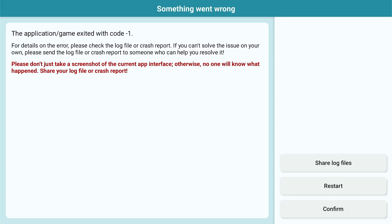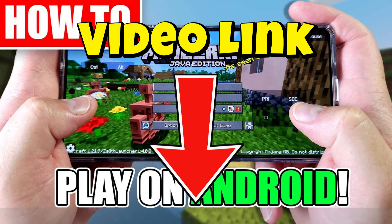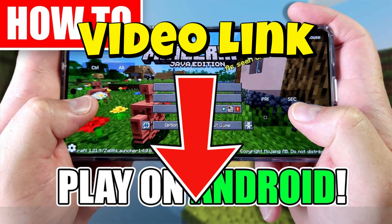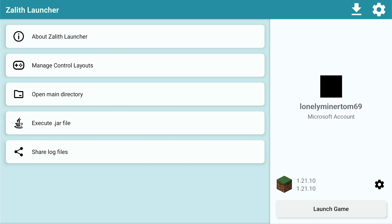Well, today I'm going to show you why that error code pops up and how to fix it. Click on restart, and then check out the video linked below, which is the video where I showed you how to set up Zalith Launcher — or you can just follow this, because you clearly didn't pay attention if you followed that video.